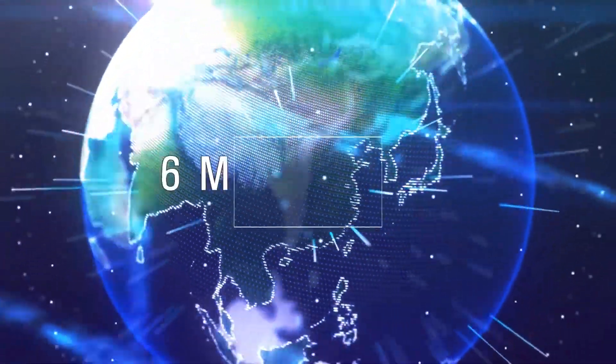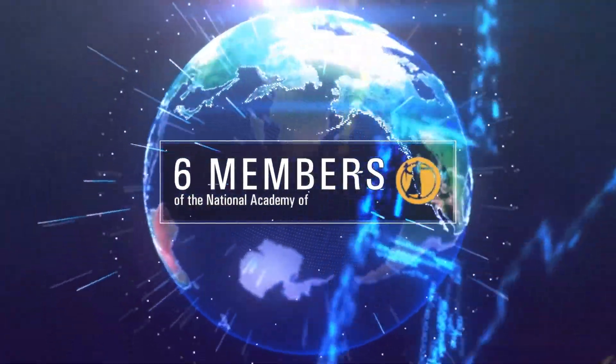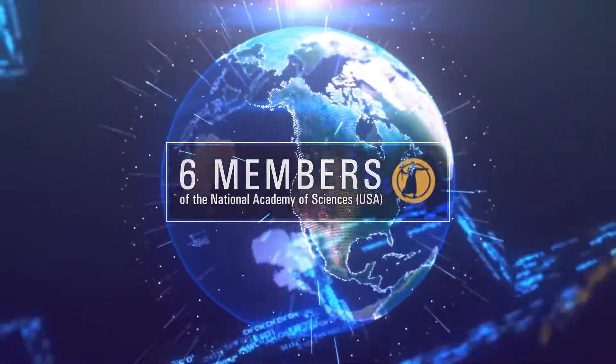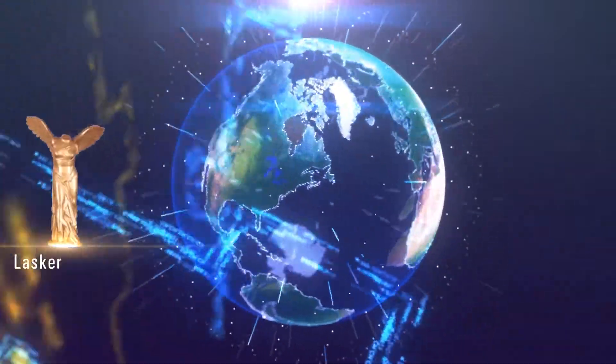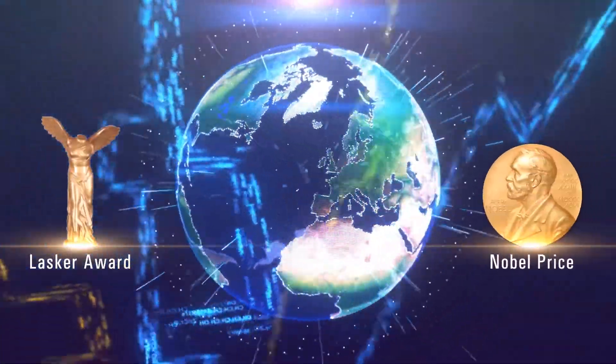The editorial board represents outstanding scientists from all over the world, including six members of the National Academy of Sciences USA and Lasker and Nobel Award recipients.